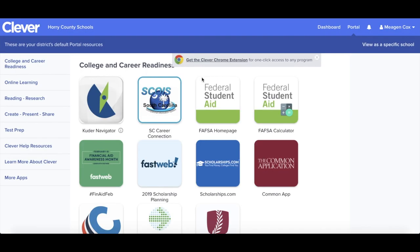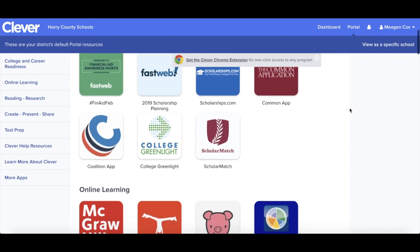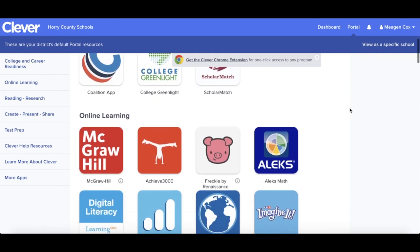To log into Clever, please use your district issued username and password. If you need help with this, please see our video on how to log in with Clever or contact your teacher.